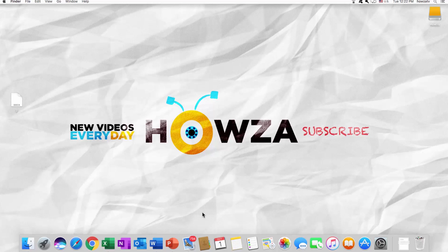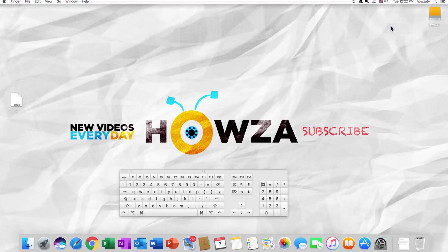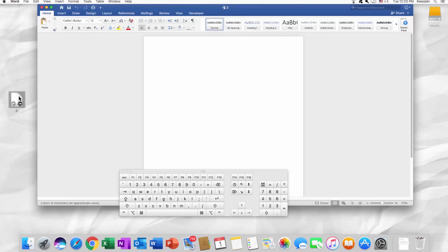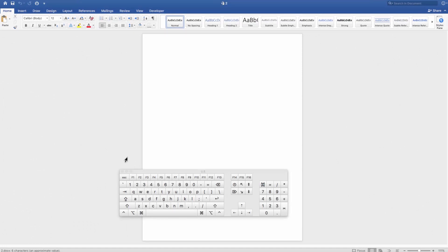We will open the keyboard viewer. Click on the language panel and select Show Keyboard Viewer. Open the Word file you need. Press Alt+4 on your keyboard.